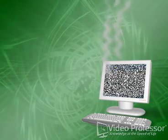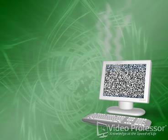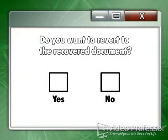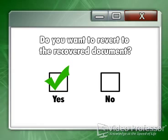If our computer does have a problem and shuts down before we can save and close our document, Excel will incorporate the most recent changes stored by the Auto-Recover we set up earlier. When we bring our computer back up after a crash, a window will appear asking us if we want to revert to the Recovered document. By selecting Yes, we're taken right to our document.